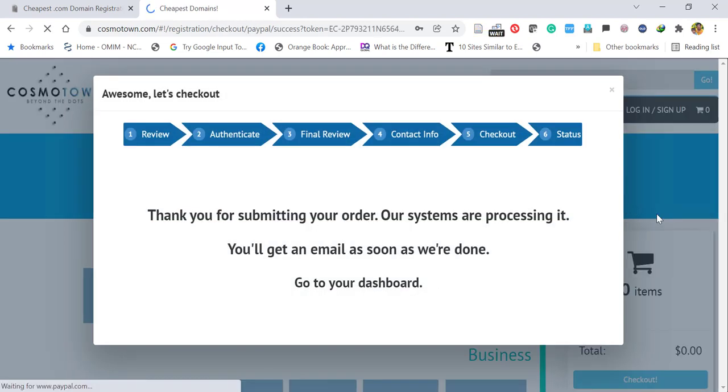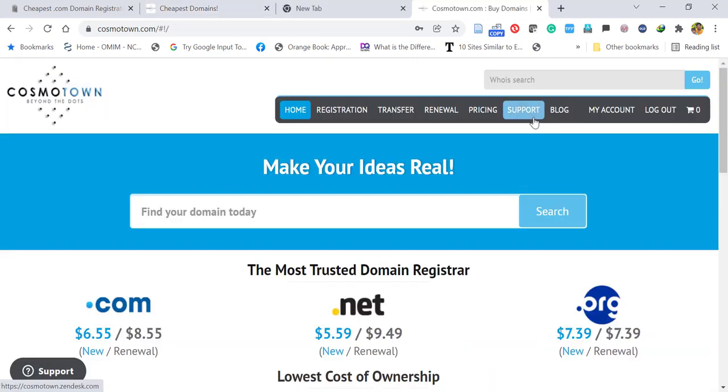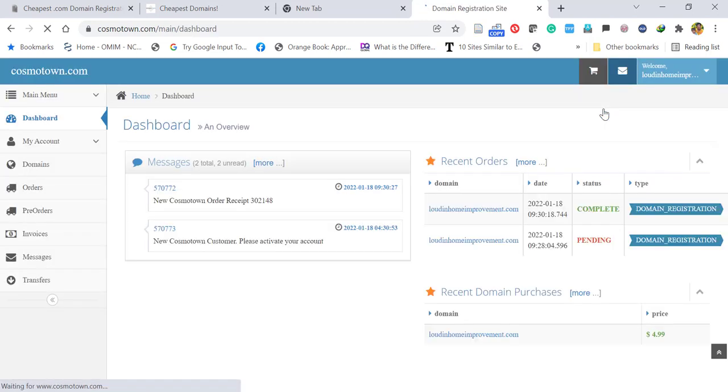Once the payment is done, you will get the success message. Go to your email inbox and verify your email address. Then you can go to My Account in Cosmotown.